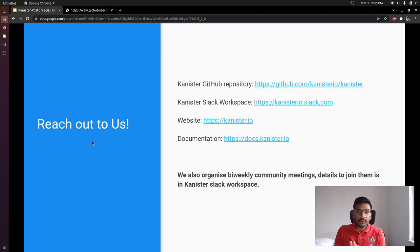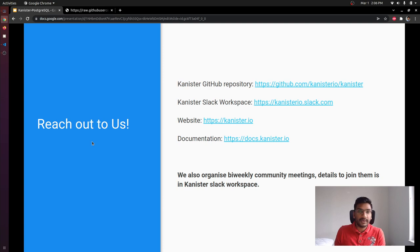If you want to get in touch with us, you can join Kanister's Slack workspace, look into issues in the Kanister GitHub repo if you want to contribute, and we also have bi-weekly community meetings you can join. Thank you so much.